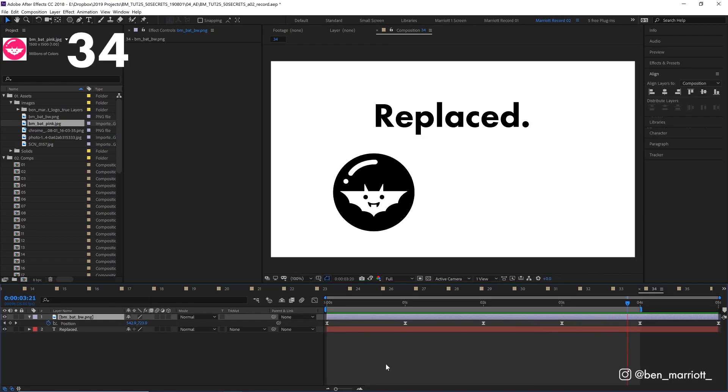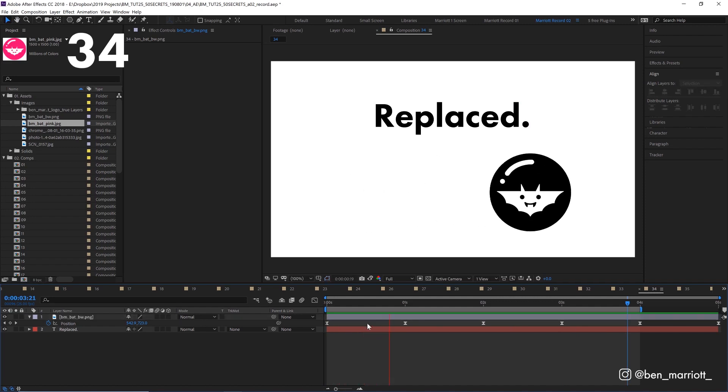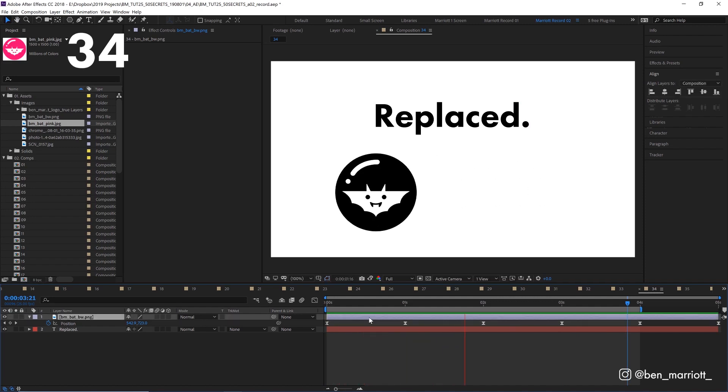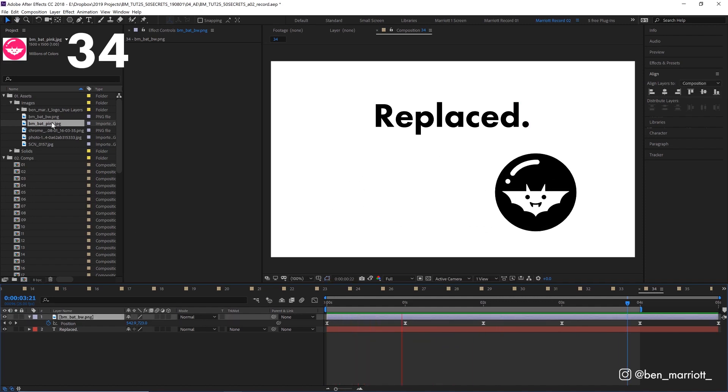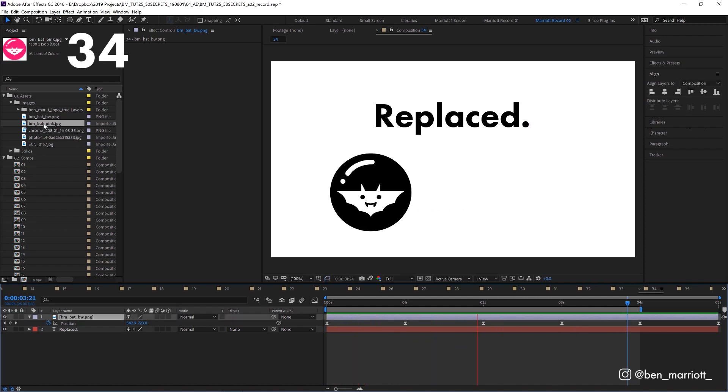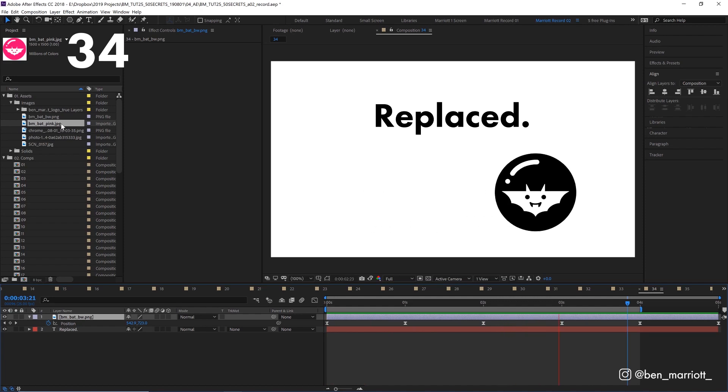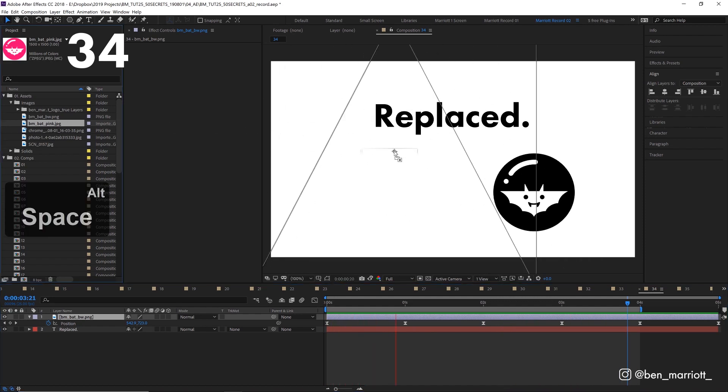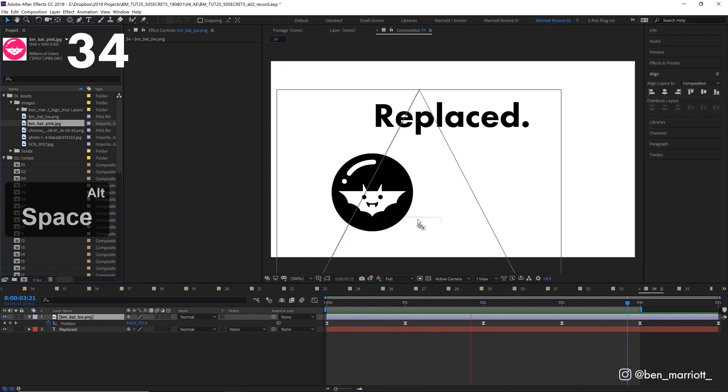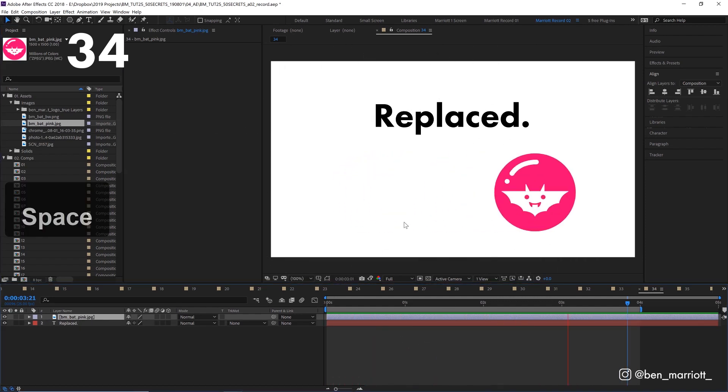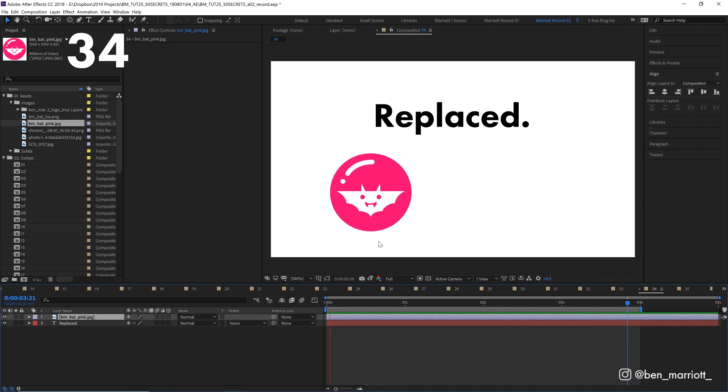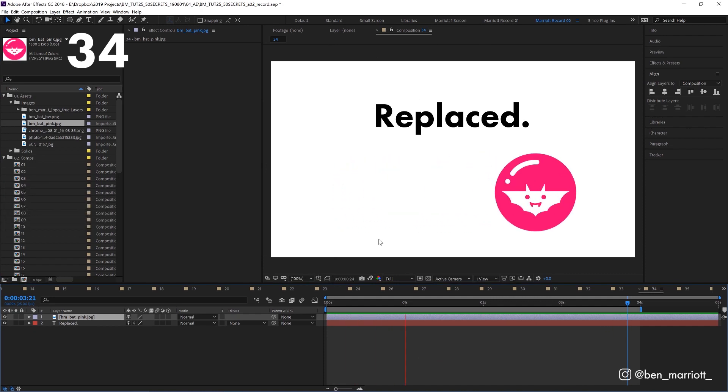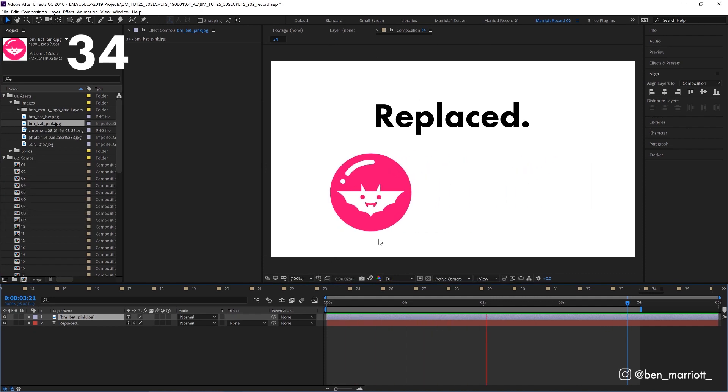If you need to replace a file or composition, you can select it down in your timeline, find the layer or comp you'd like to replace it with in the project panel, hold alt and simply drag it into your composition or timeline window. And it will replace it, keeping all the original animated properties.